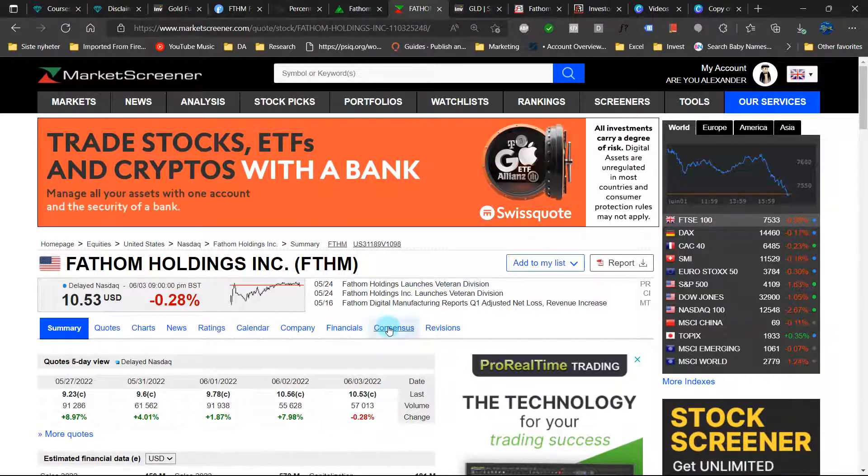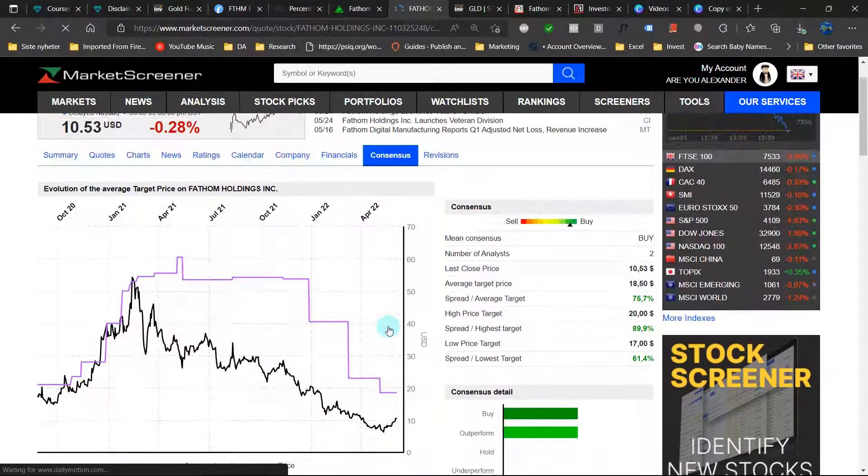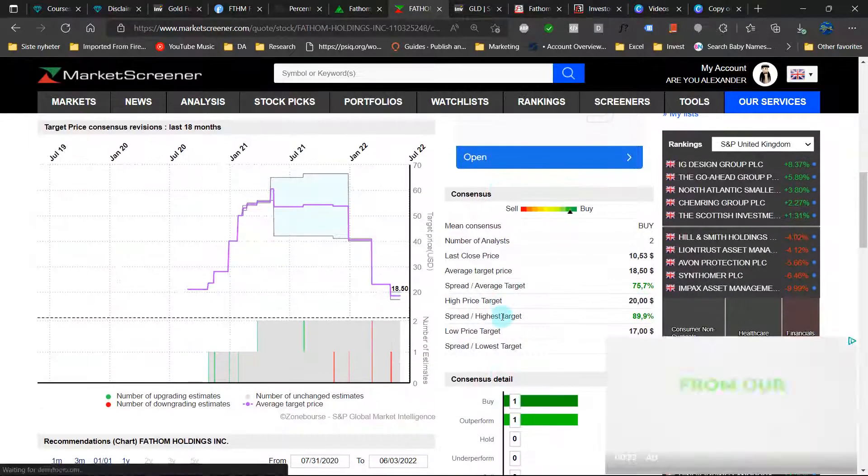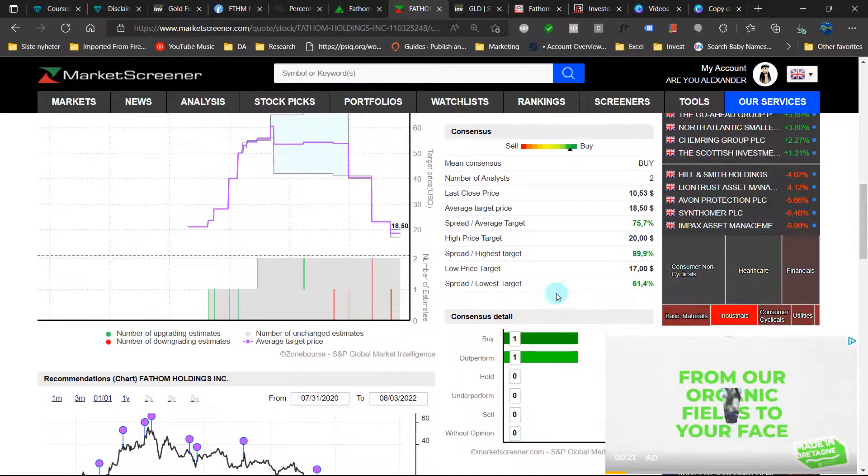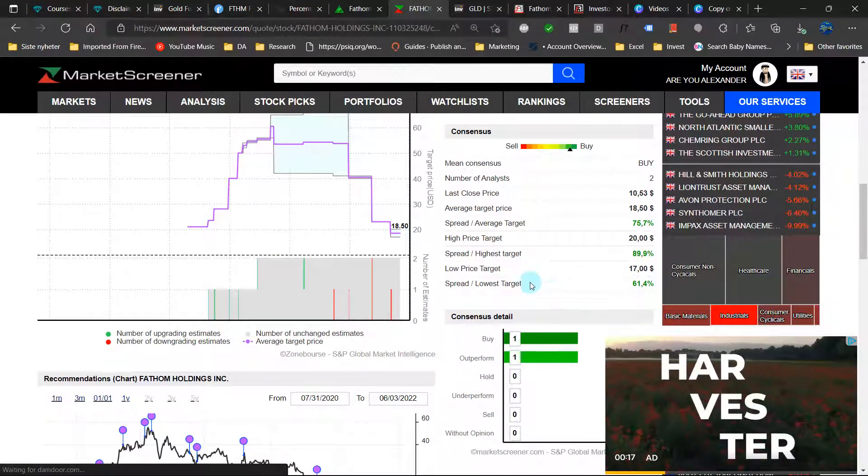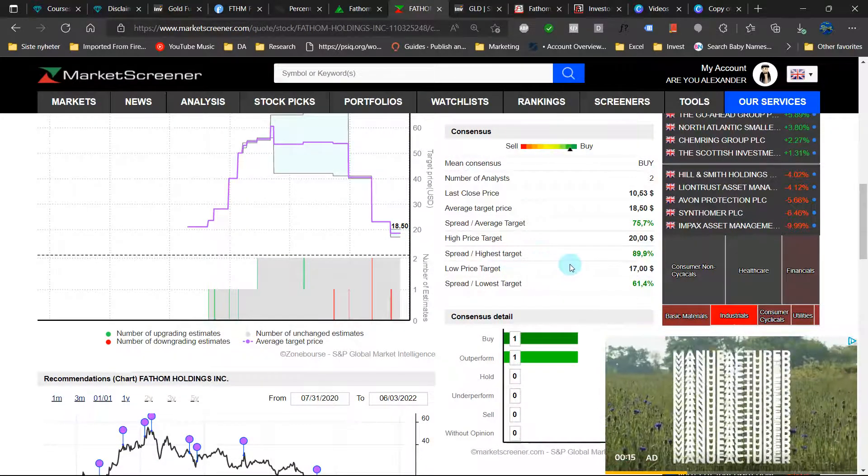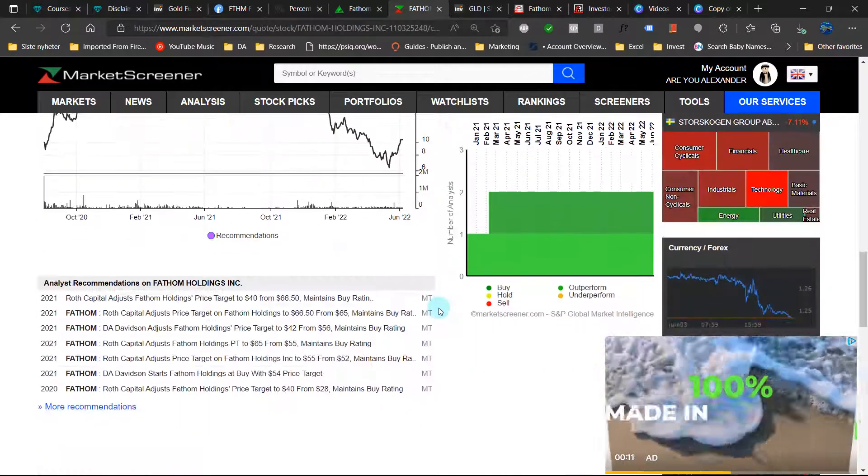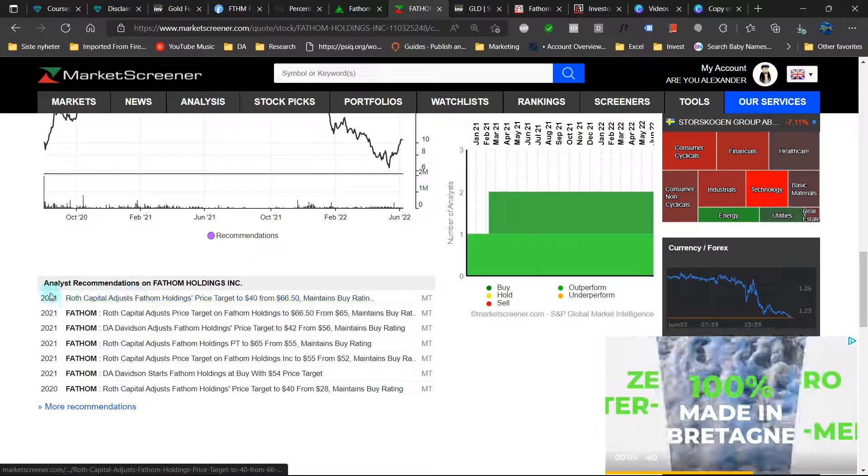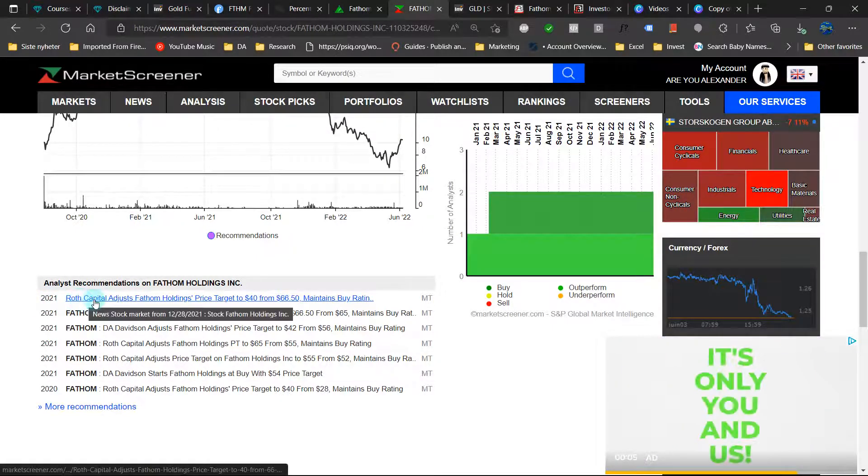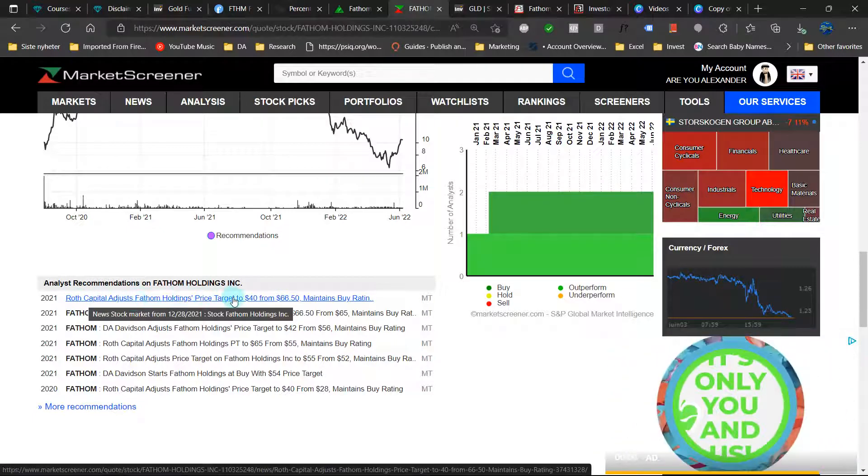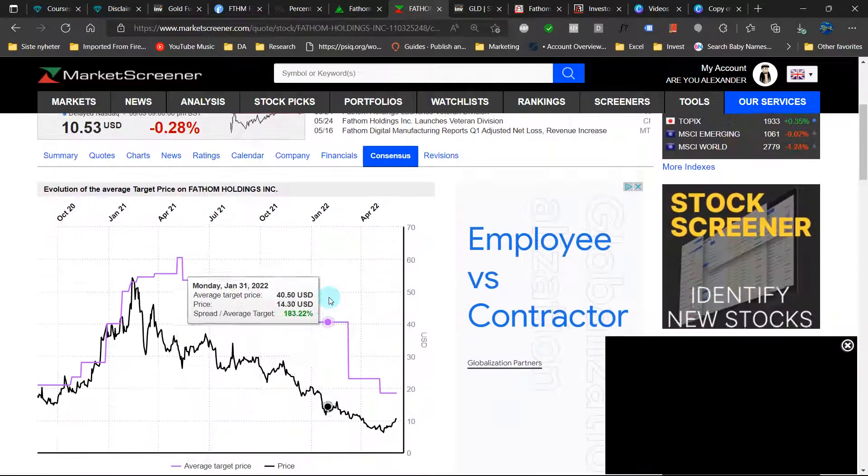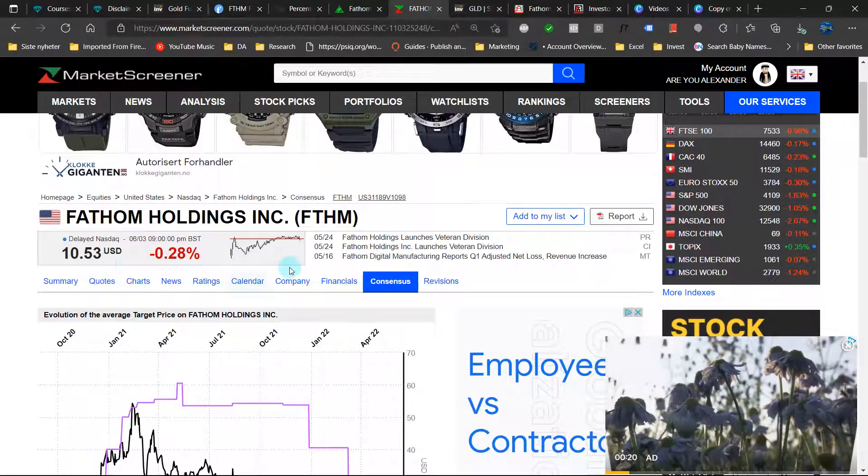Looking here at market screener and consensus estimates. So we only have two analysts here covering the stock. Average price target is 76% above us. Highest is 90% above, and the lowest is 61% above. So here you can see the latest adjustment. 2021 Roth Capital adjust price target to $40 from $66.50. And now it is at $10.53.